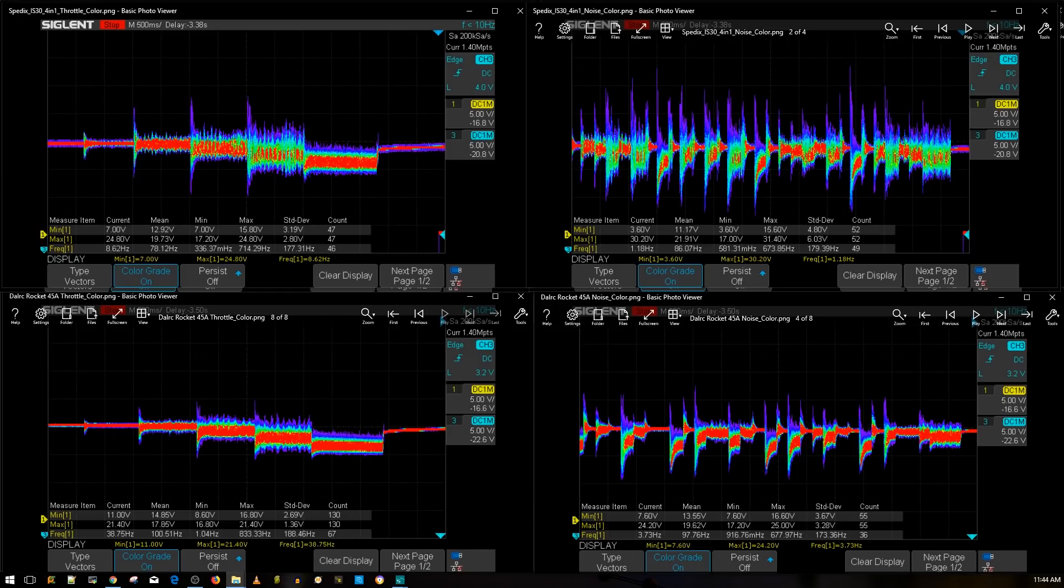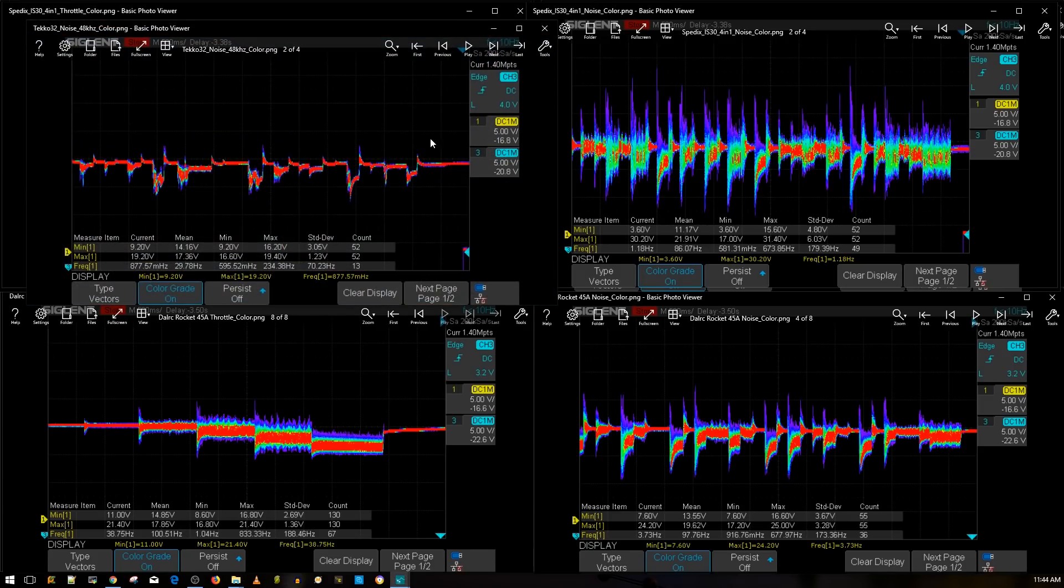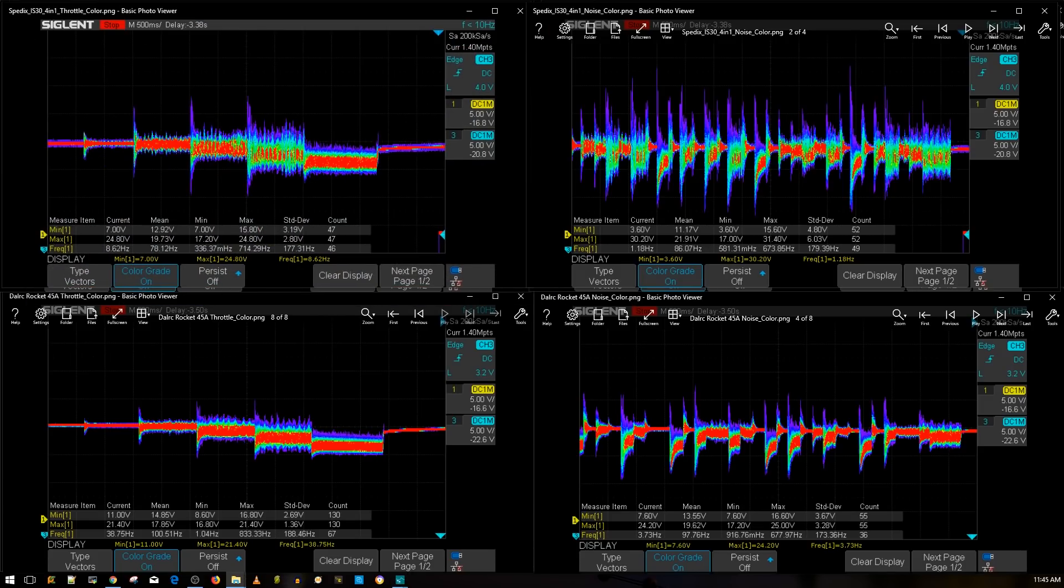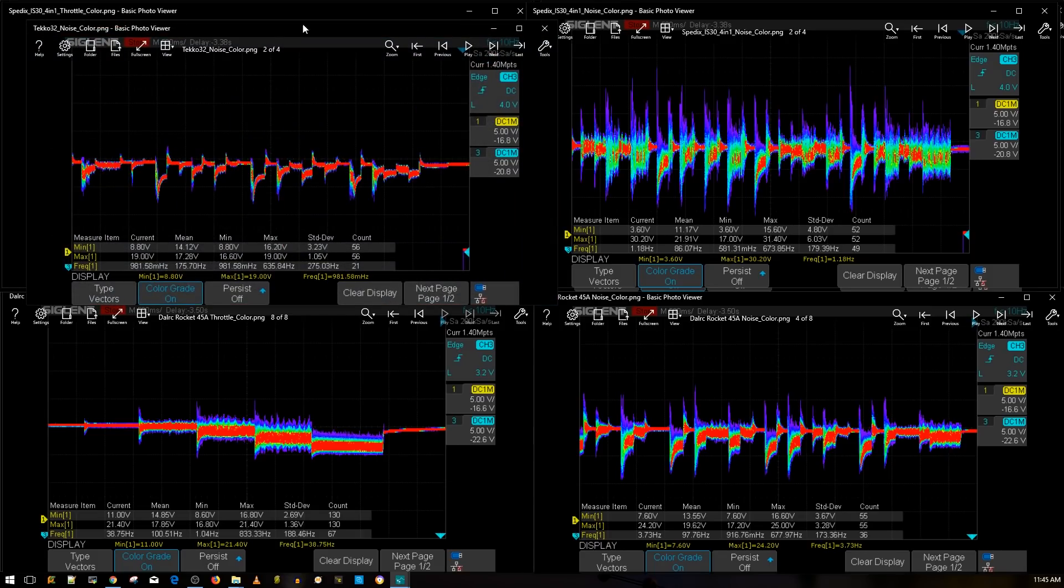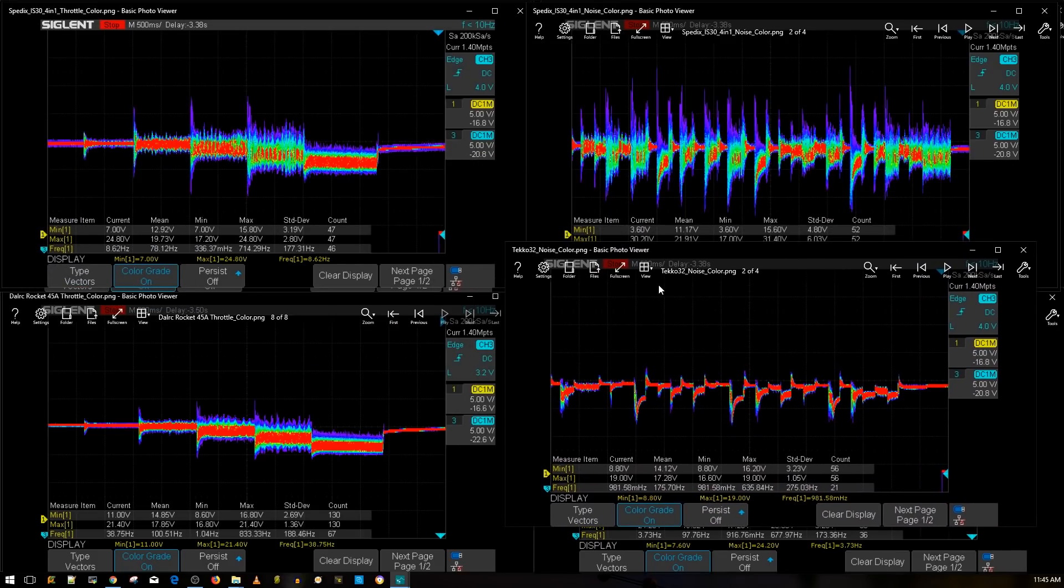So it's going to be a TEKKO 32 ESC, the single, with a low ESR capacitor if I could just find it. All right, I think this is it. This was the 8 kilohertz when I was playing with it.